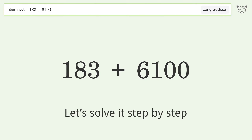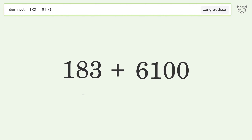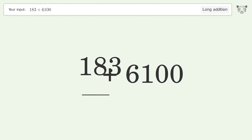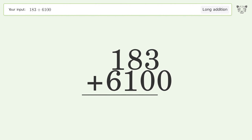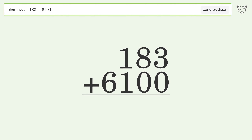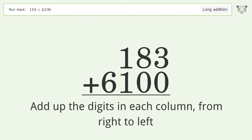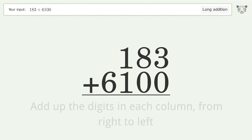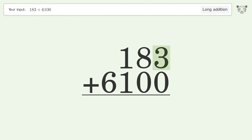Let's solve it step by step. Rewrite the numbers from top to bottom, aligned by their place values. Add up the digits in each column from right to left. 3 plus 0 equals 3.